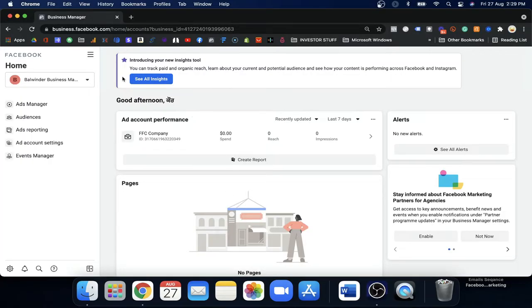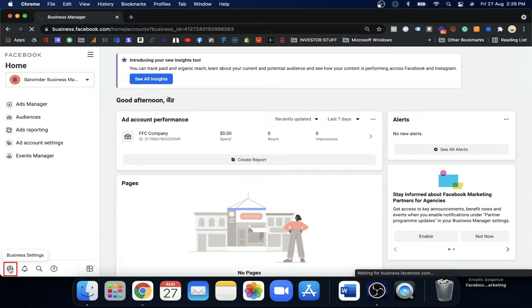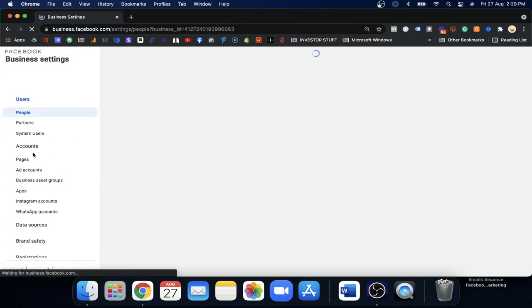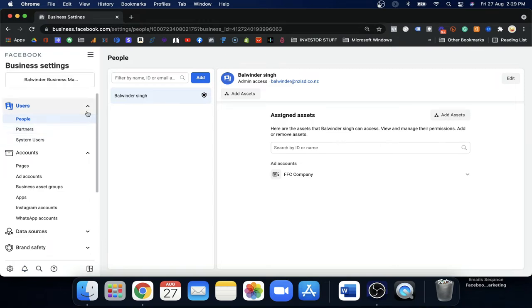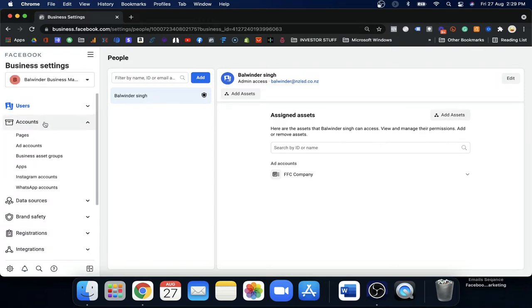I will show you on the screen how you can do this. When you log in to your Business Manager you will see this page, and you will need to go to Business Settings. Always make sure that your Business Manager is selected — the Business Manager you created. When you come here you will see the tabs on the left side.